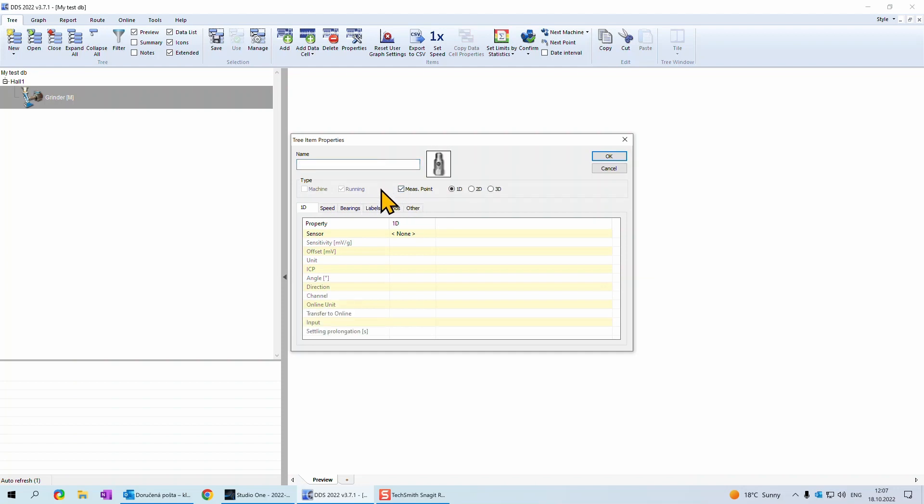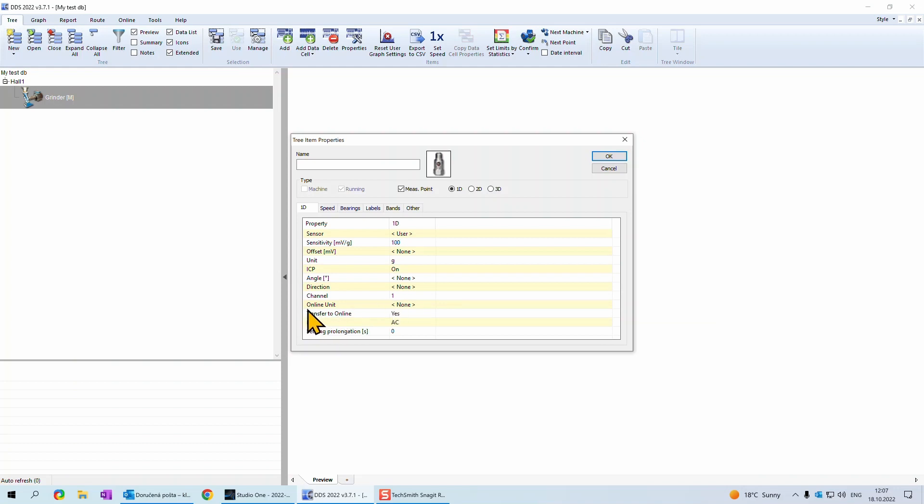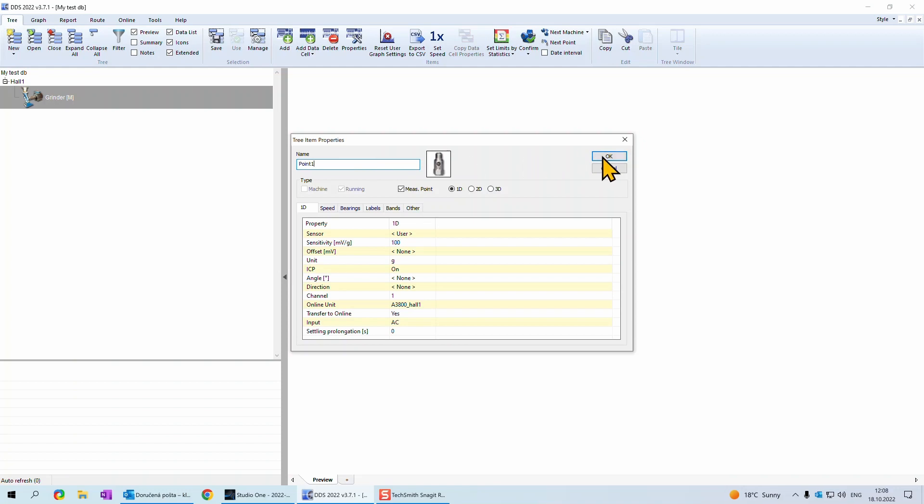Type needs to be measurement point. Firstly, we need to add sensor here and set its parameters. The most important is to set sensitivity, unit and ICP. We need to set up also channel where sensor is connected to online unit. Let's choose channel 1. Online unit needs to be chosen here. Choose the one we added, name this point and confirm this window with OK button.